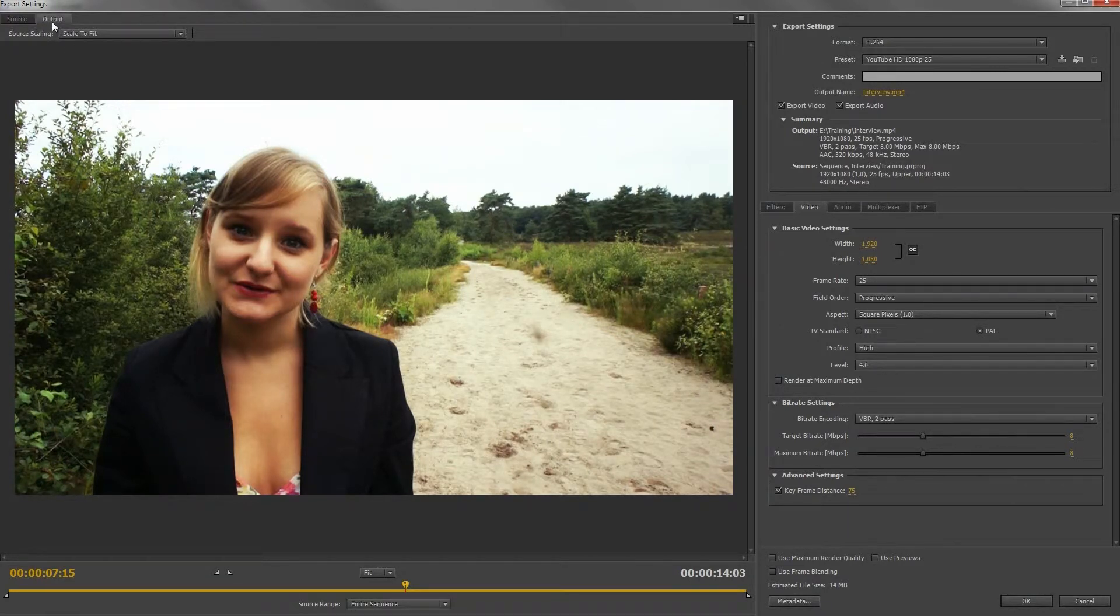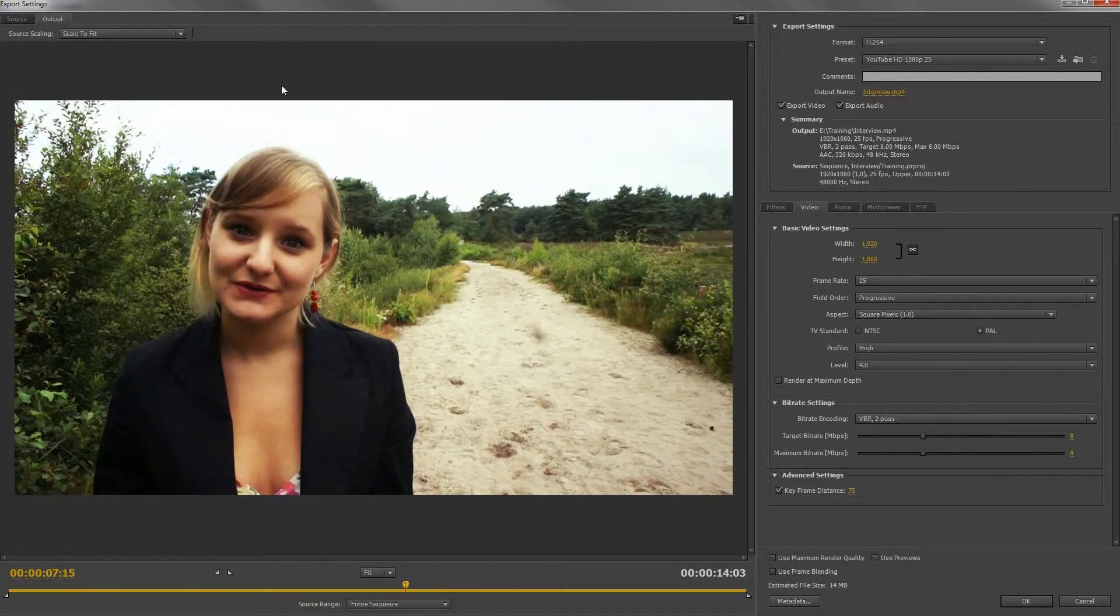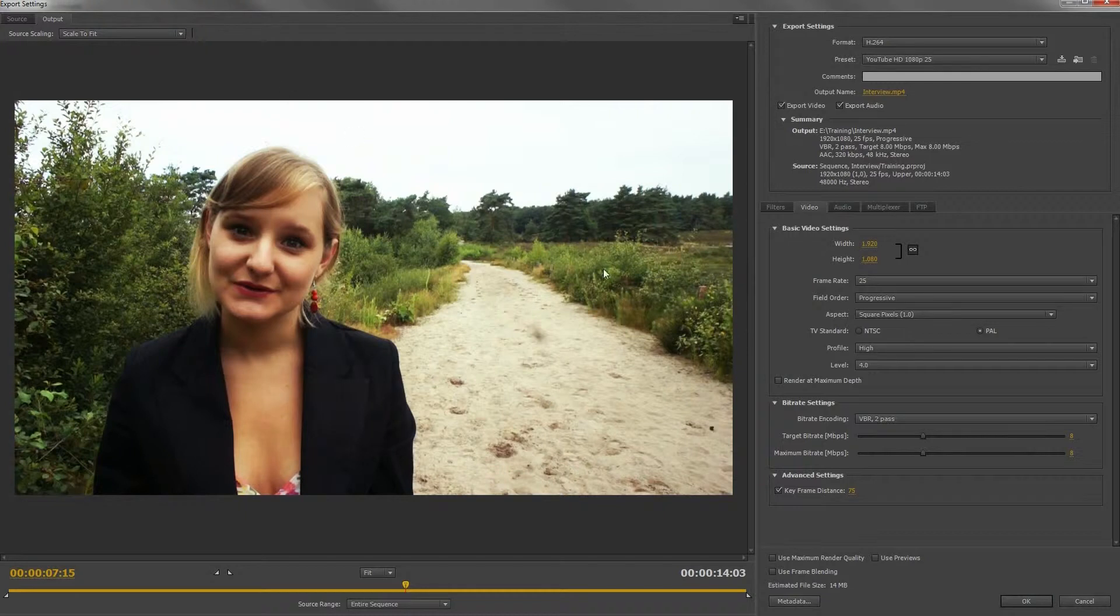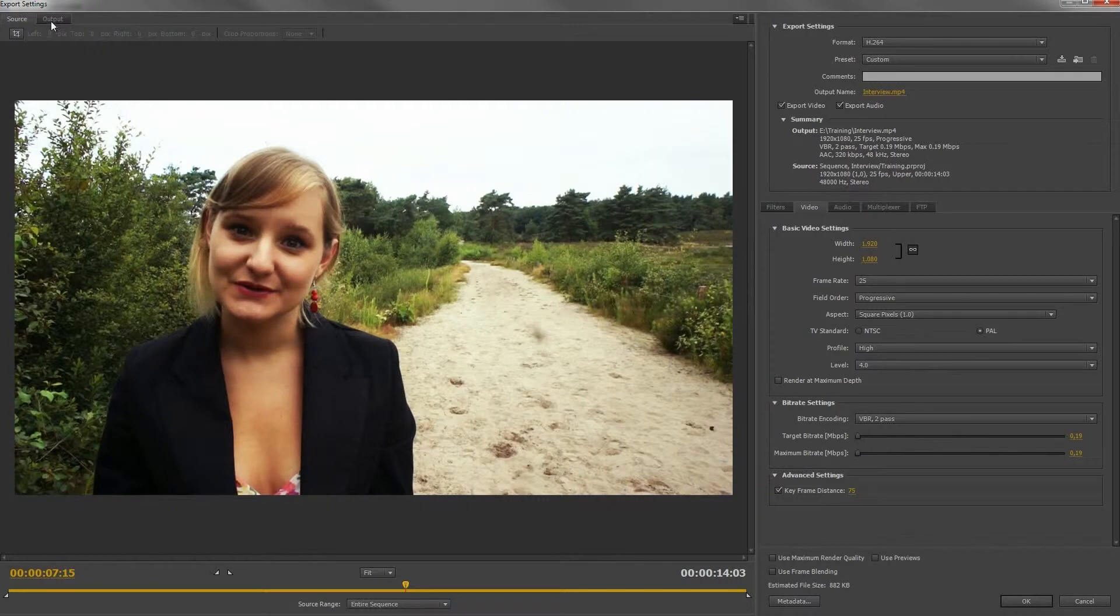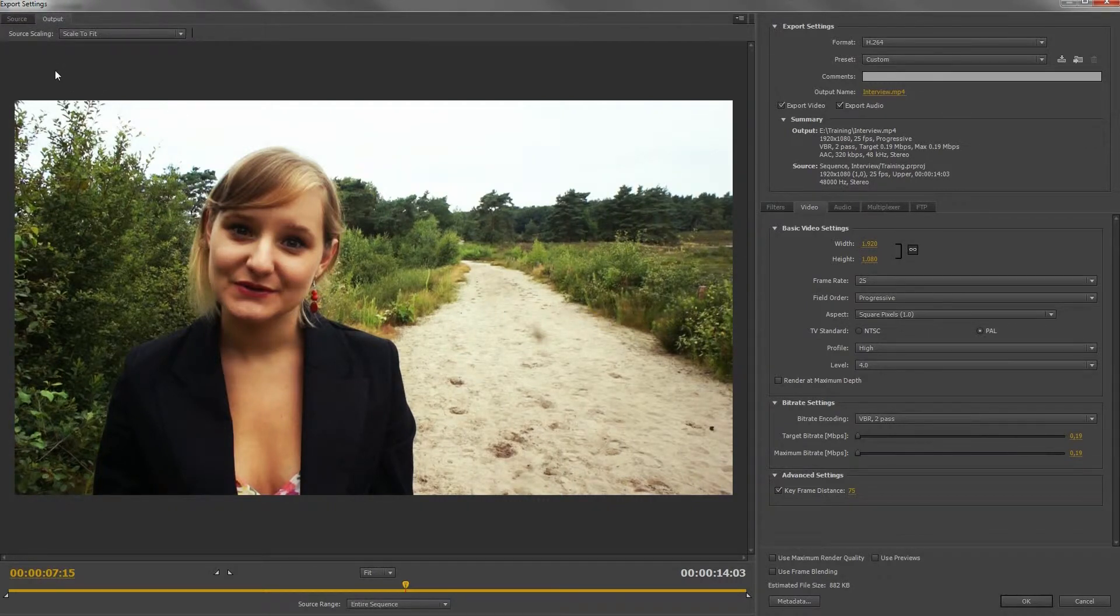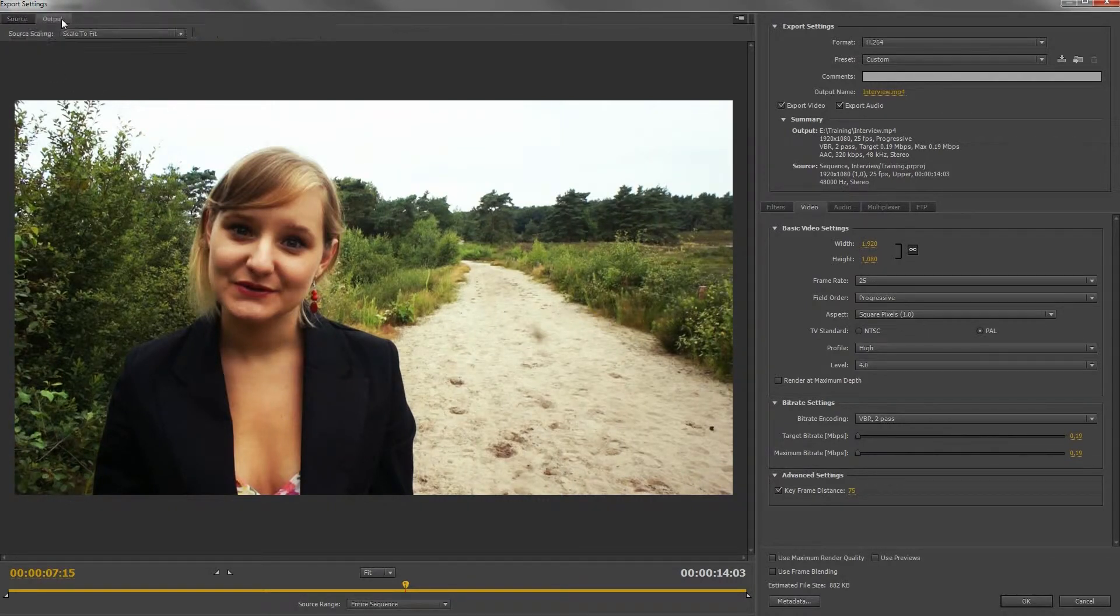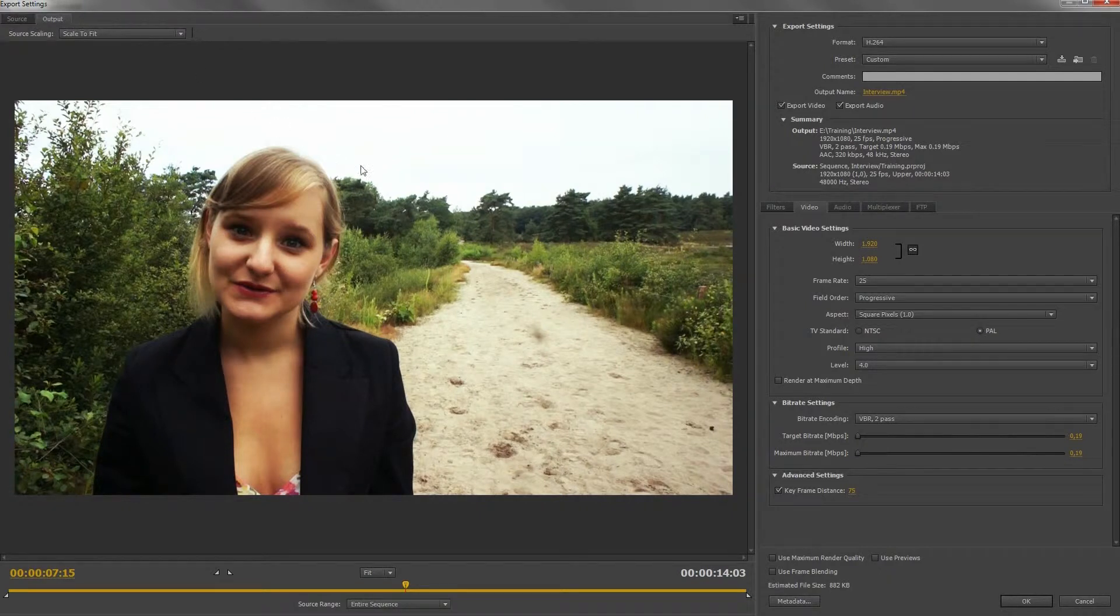But beware this is only an indicator, and I must say it's not a very good indicator. If I turn down the bitrate the source and the output looks like they have the same quality, but I know that with such a low bitrate your video will look very bad.